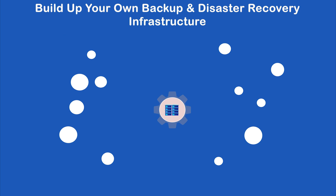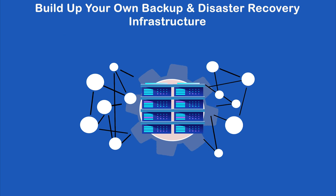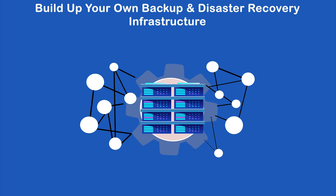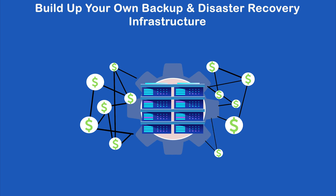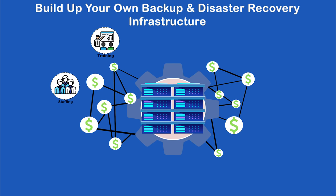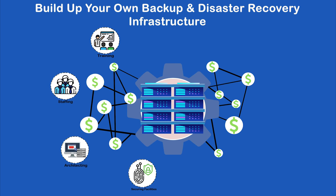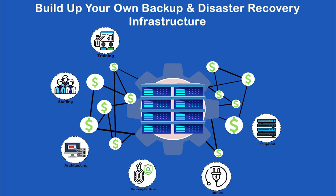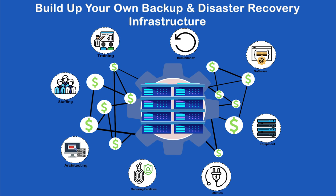Building up your own backup and disaster recovery infrastructure is complex and it requires a lot of money. You have to spend on training, staffing, architecting, security, utilities, equipment, software, and data redundancy.